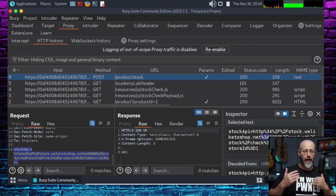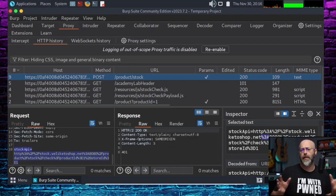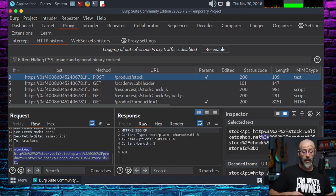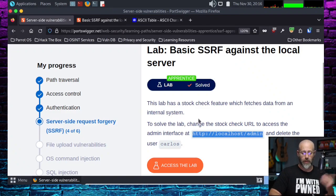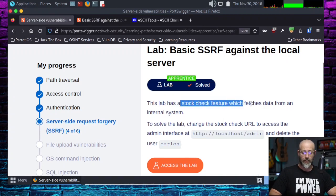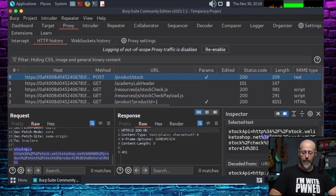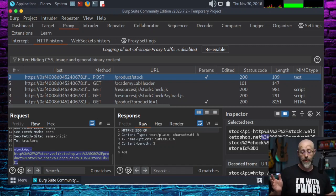That port 8080 is one of those telltale signs that it very well may be an internal resource that this thing is requesting to. We were told it was an internal resource by Port Swigger because they said the lab stock has a feature which fetches data from an internal system. That port 8080 might be a good indicator that that is something you have found if you're looking for it and you don't know that.